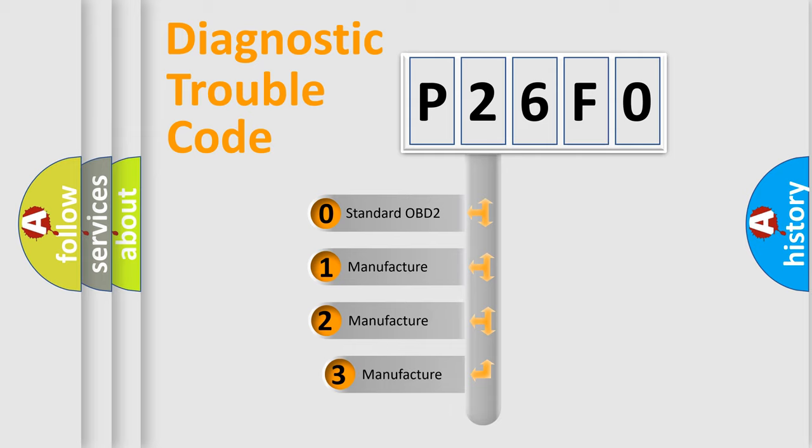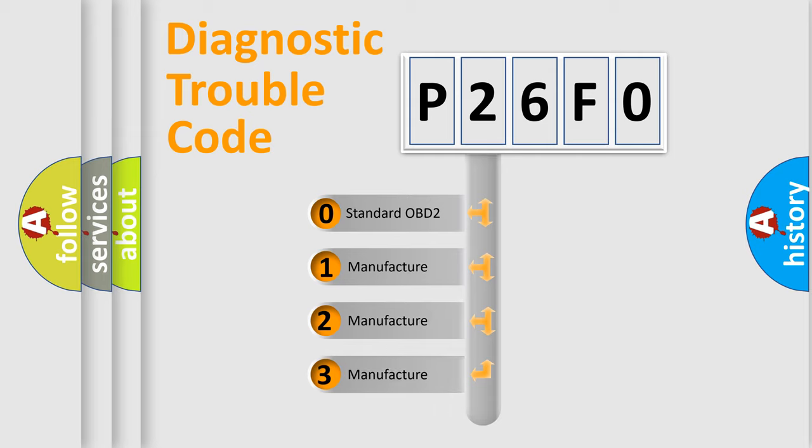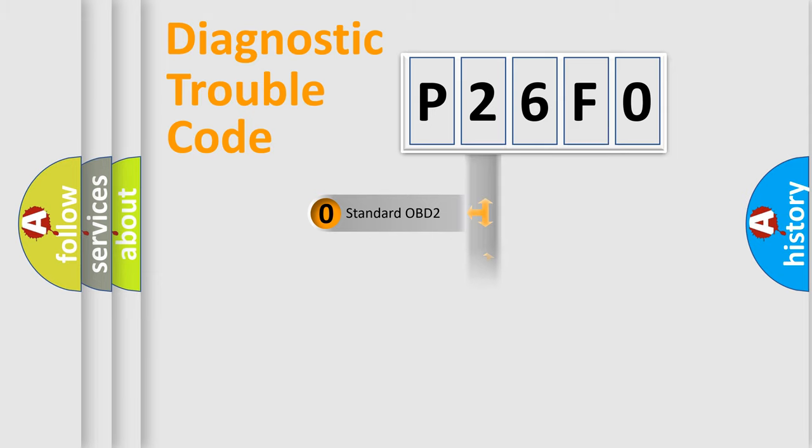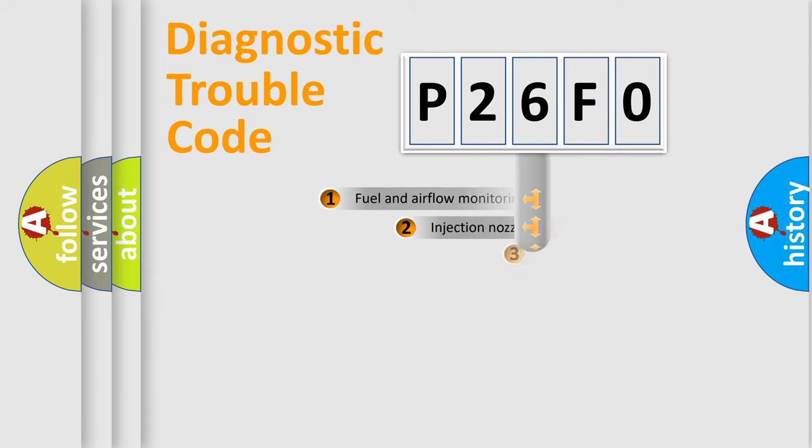If the second character is expressed as zero, it is a standardized error. In the case of numbers 1, 2, or 3, it is a manufacturer-specific expression of the car error.